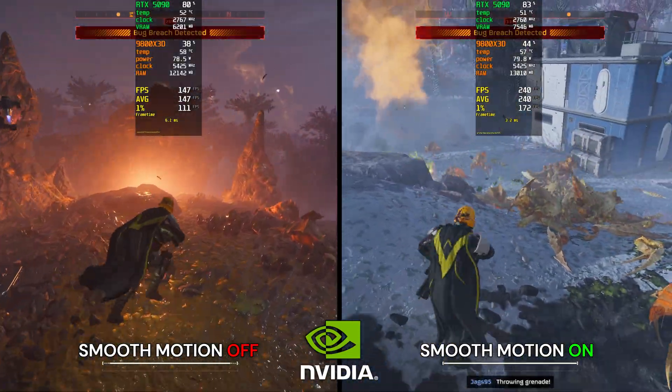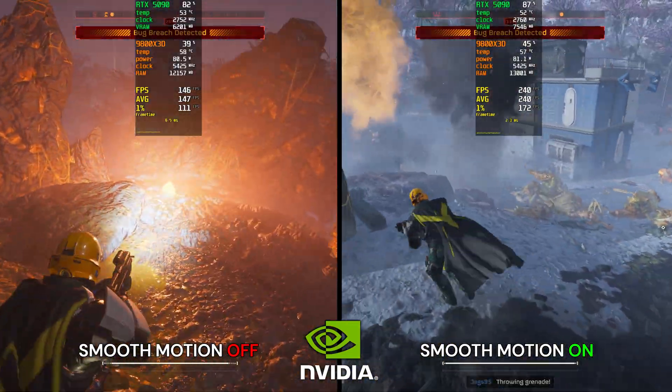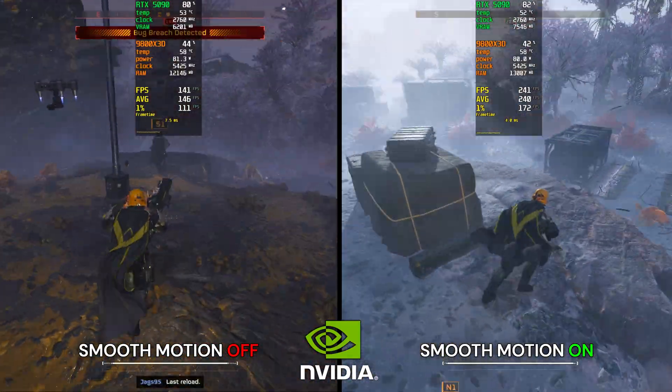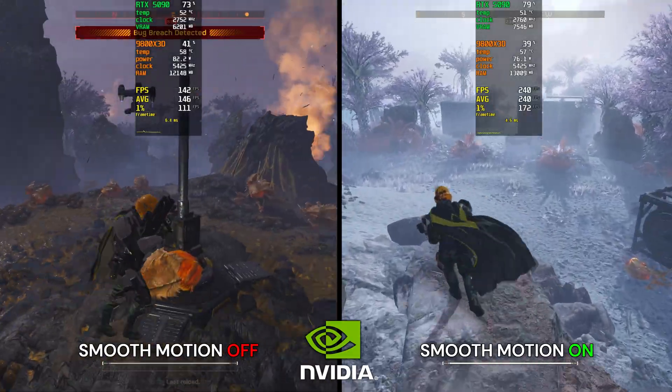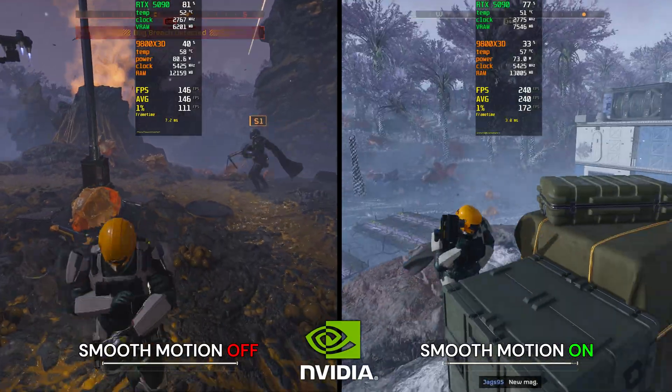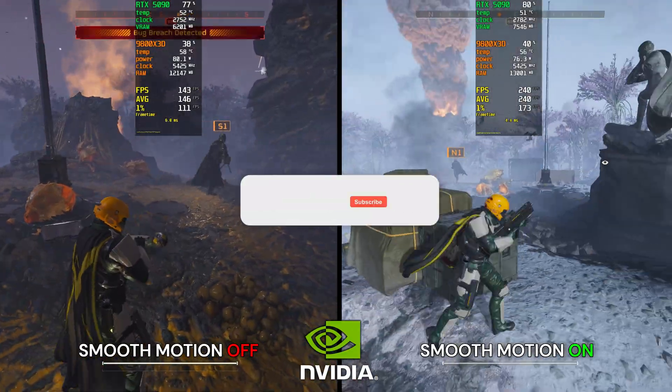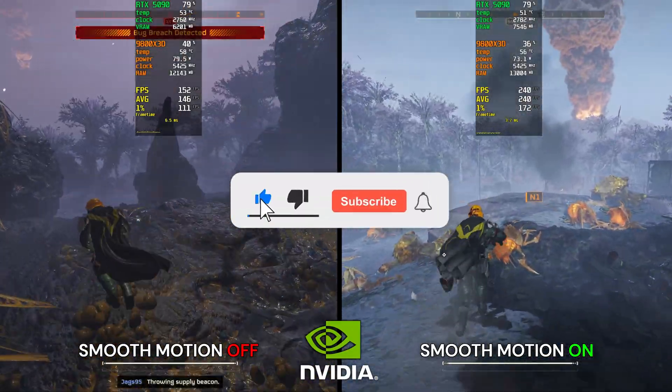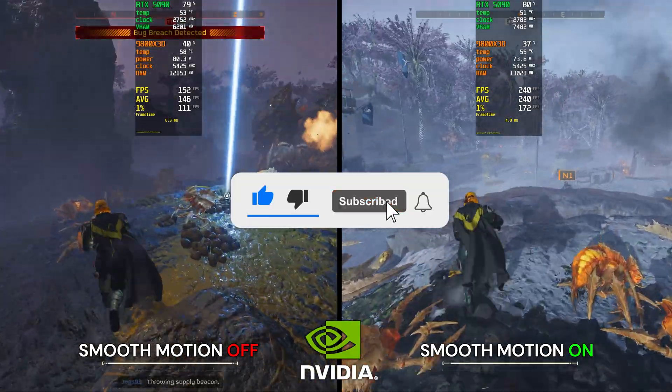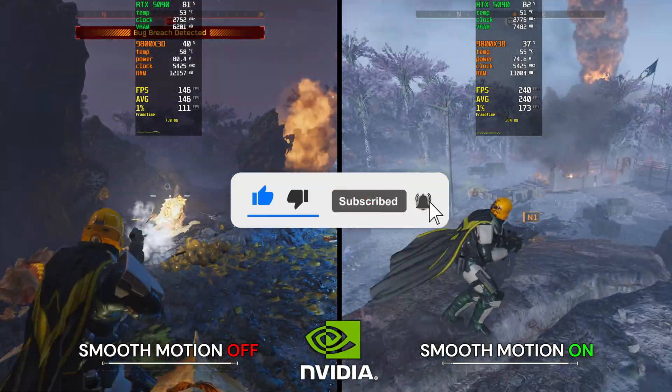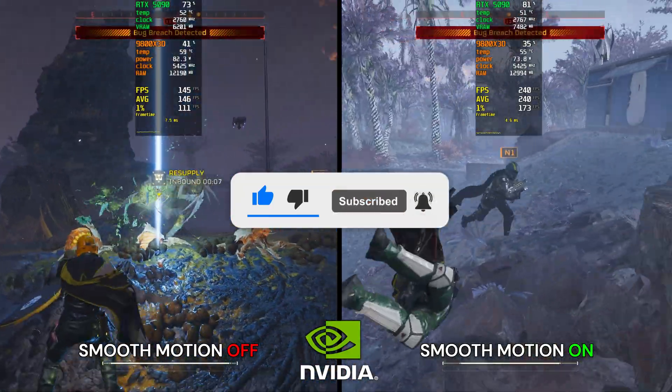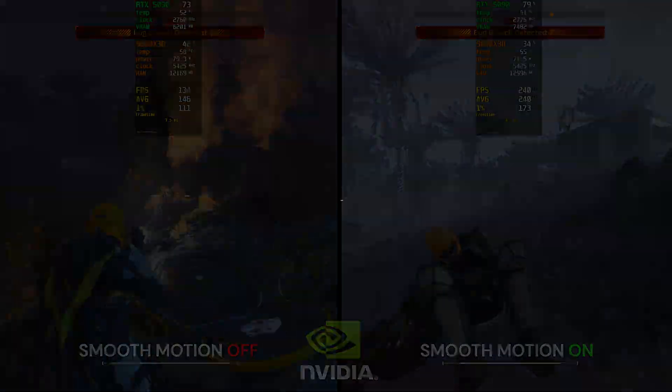So overall, I'm actually very happy with how good this game feels with Smooth Motion. And with that, we've come to the end of this short but hopefully helpful video. On that note, if you did find it helpful, go ahead and hit that like button and subscribe so you don't miss more videos like this in the future. I'll see you guys in the next one.